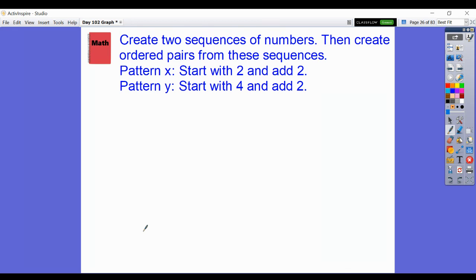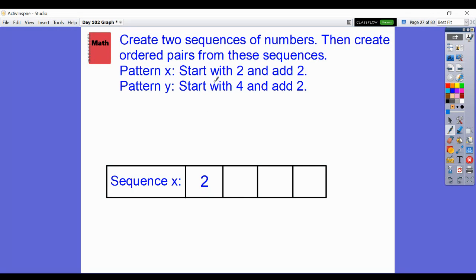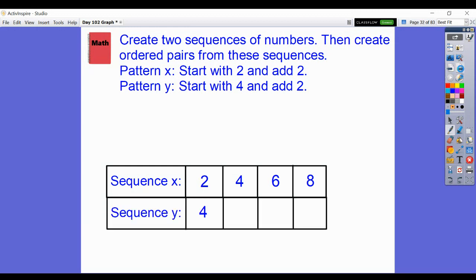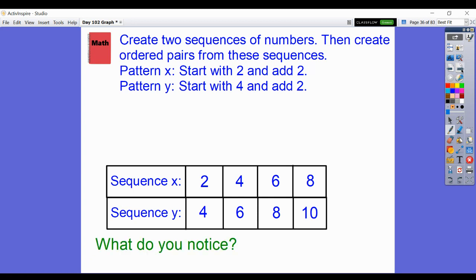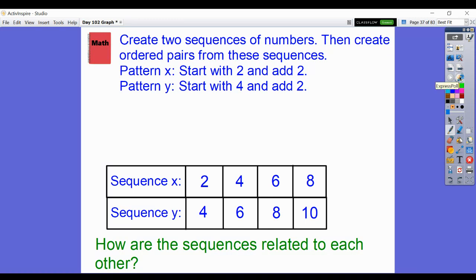Create two sequences of numbers, then create ordered pairs. Pattern X: start with 2 and add 2. Pattern Y: start with 4 and add 2. The rule for both is add 2. Be careful — they didn't ask you to start with 0 on this one. Sequence X: 2, 4, 6, 8. Y: 4, 6, 8, 10 — always 2 greater than the X value. What do you notice? Y is always 2 greater than X, because it started 2 greater than X.